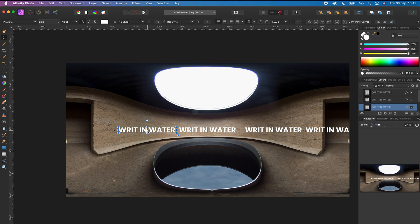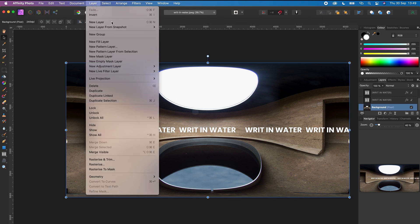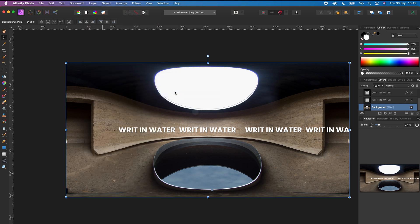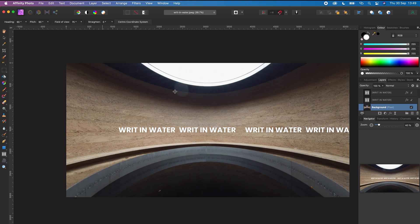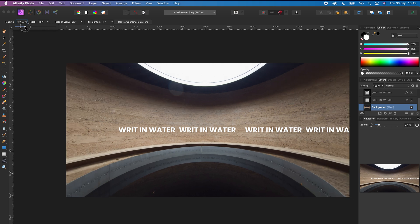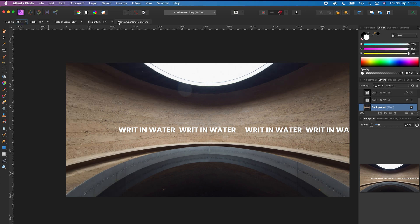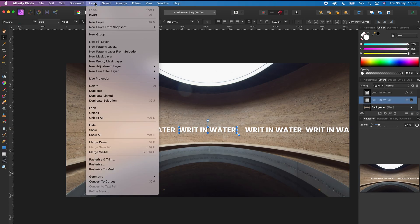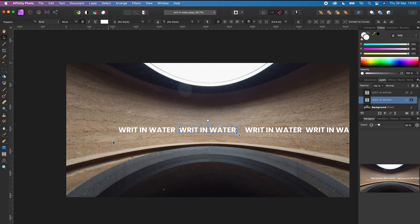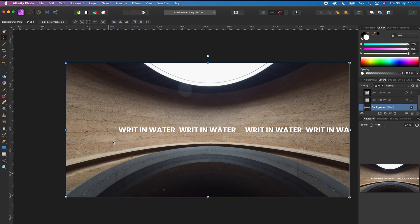To embed the text into the 360 photo, we will do it one by one. Select the 360 photo, go to layer, live projection, equirectangular projection. Next, choose the center point of your 360 photo — click heading and move the slider to choose it. I will change my heading to 92 and tap enter. Click center coordinate system — this view is now the center point of my 360 photo. Click the move tool, select the text in the middle, go to layer and merge down. This text has now been merged into the front of the 360 photo.